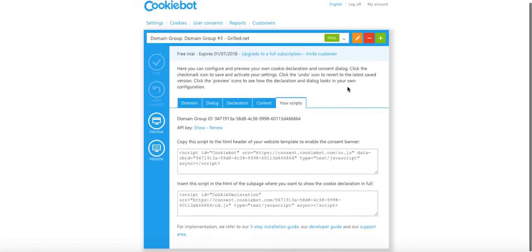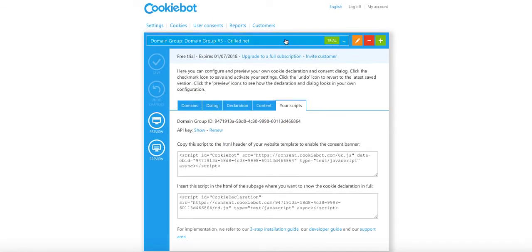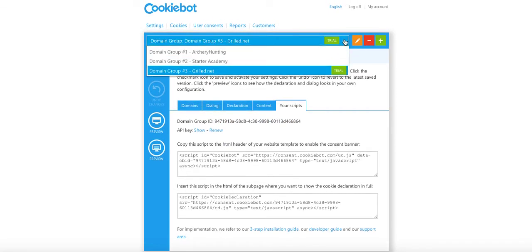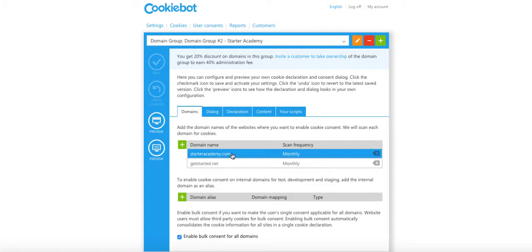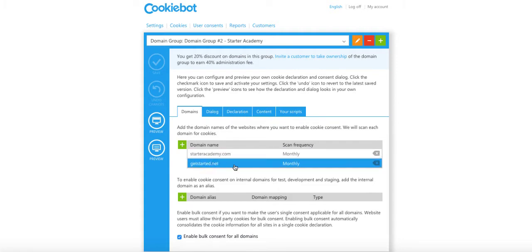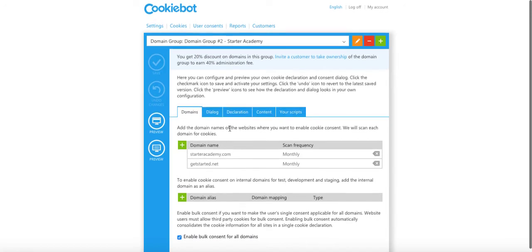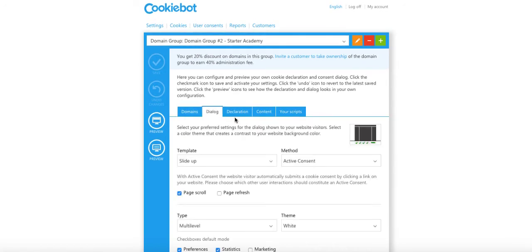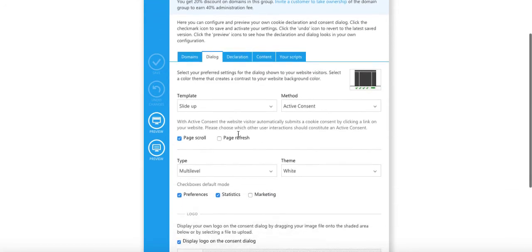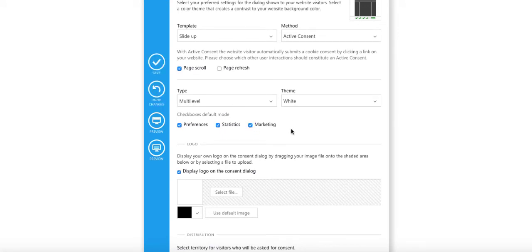Once it's set up, it runs by itself. Now things to consider. Here in the actual Cookiebot itself, you see here this is a trial. I have Starter Academy here. You can see my domains in here, scan frequency.